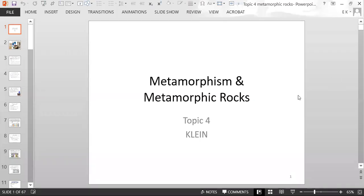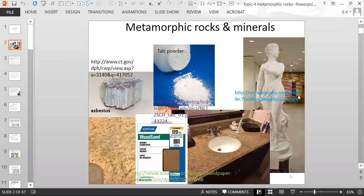Today we're going to talk about metamorphism and metamorphic rocks. This slide shows you different examples of why metamorphic rocks are important to us and why we may want to study them.